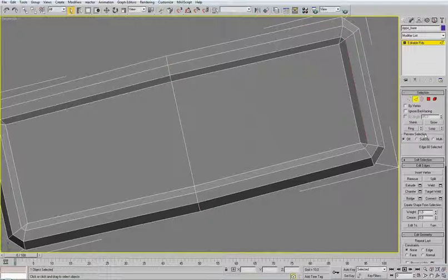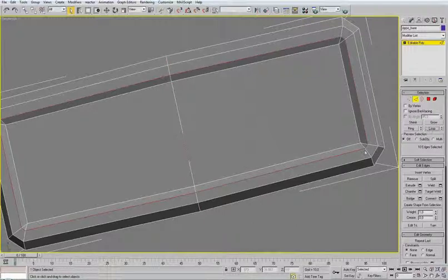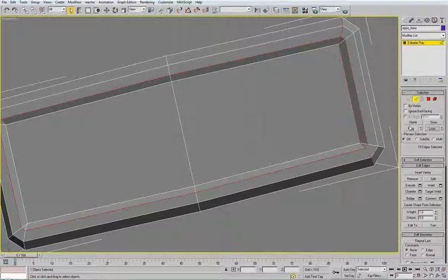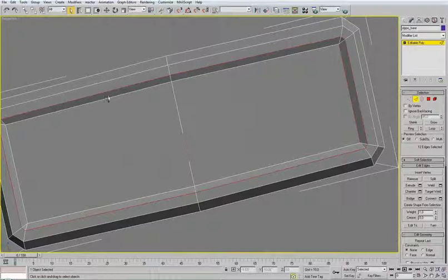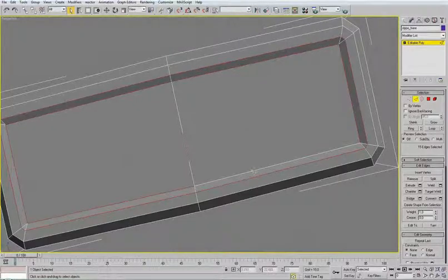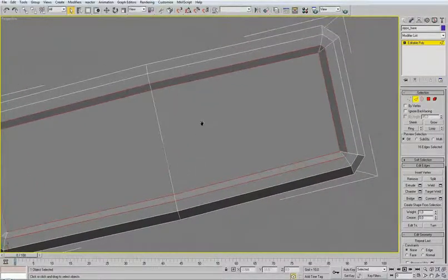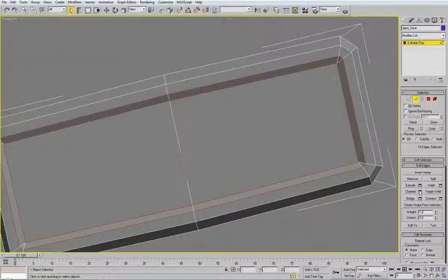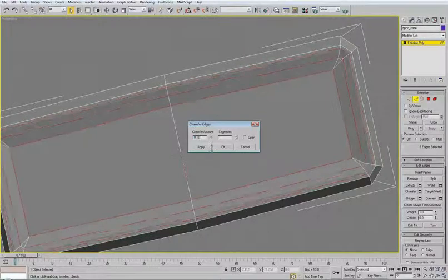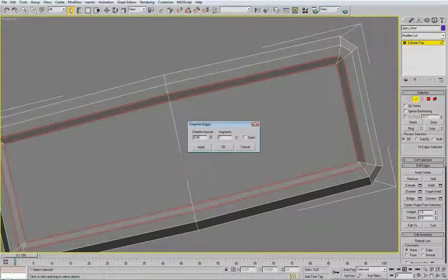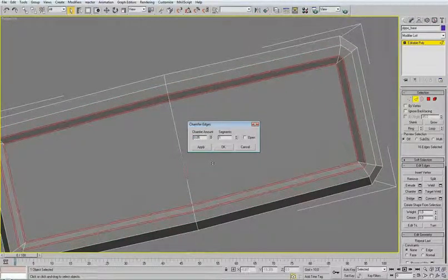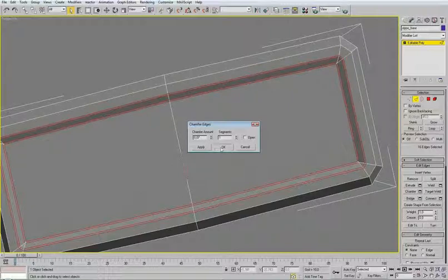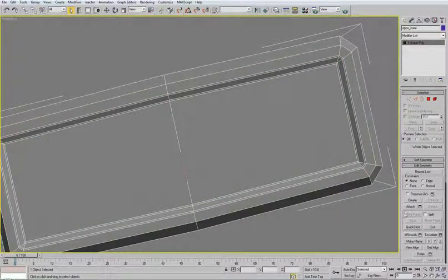Now let's select this edge loop. As you can see, it looped all around. Now select this edge loop. It's not working. Back, select this manually. It's because I was beveling it. Now chamfer by small value, like this.